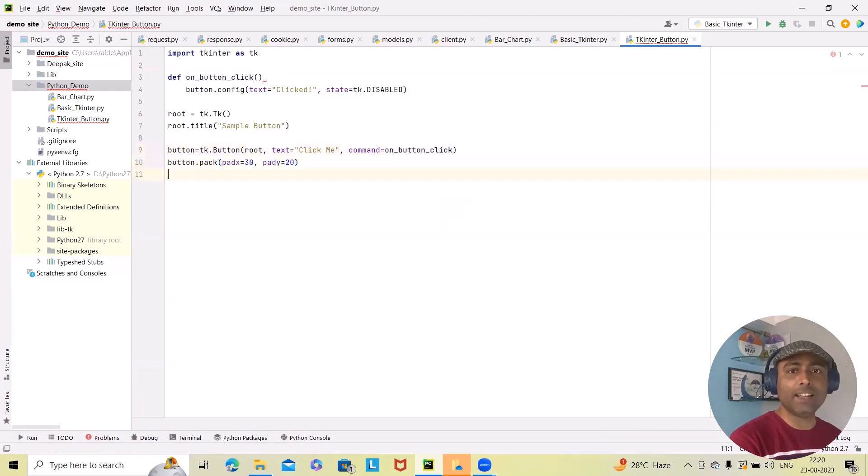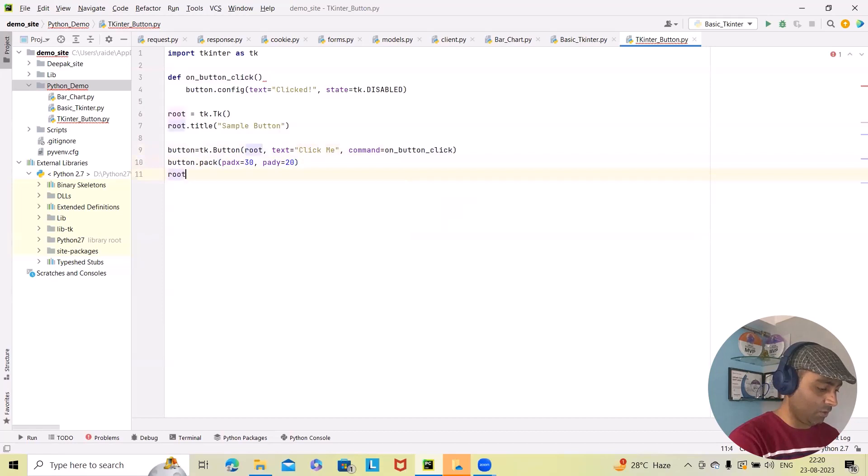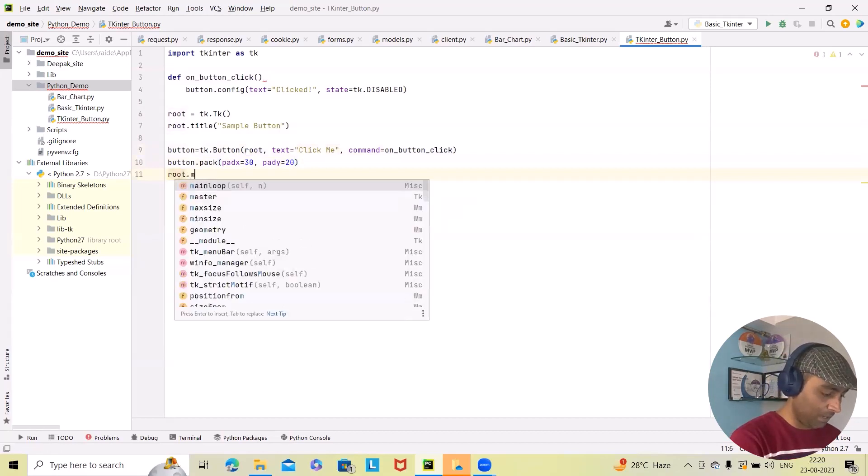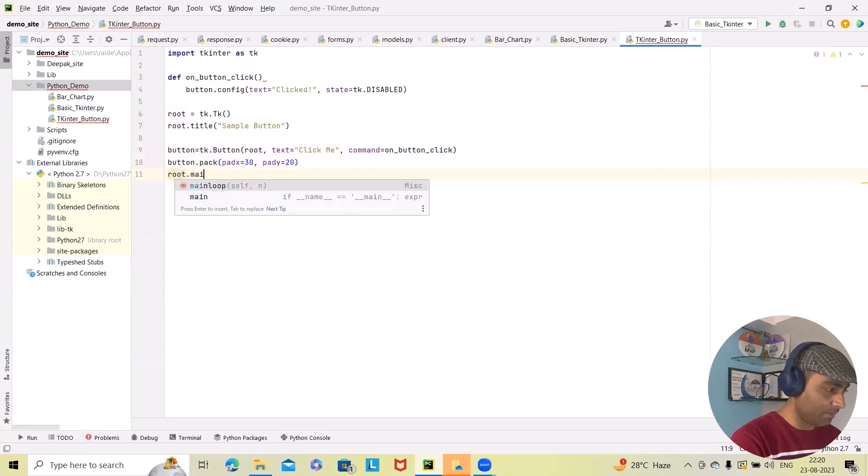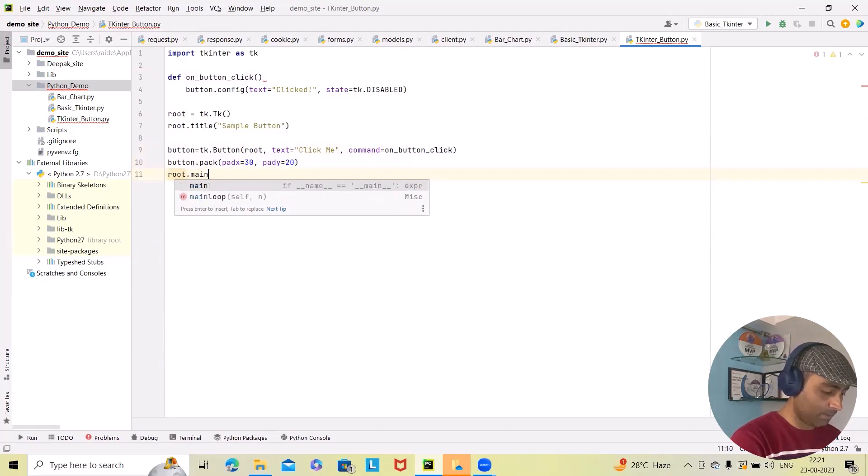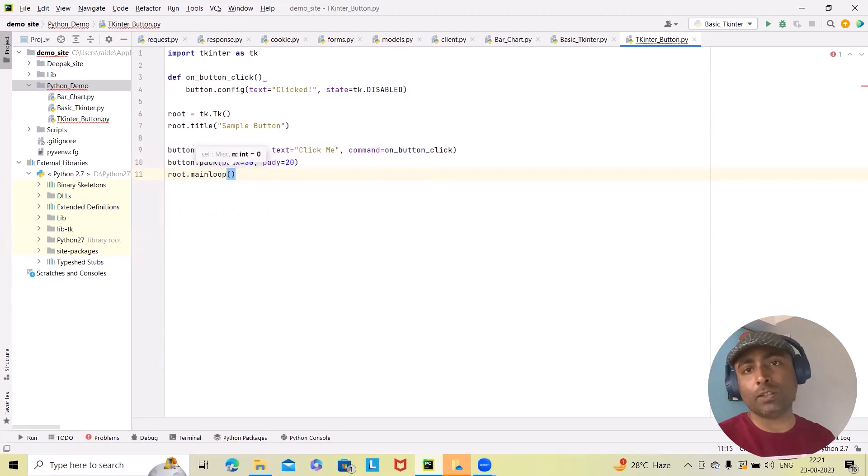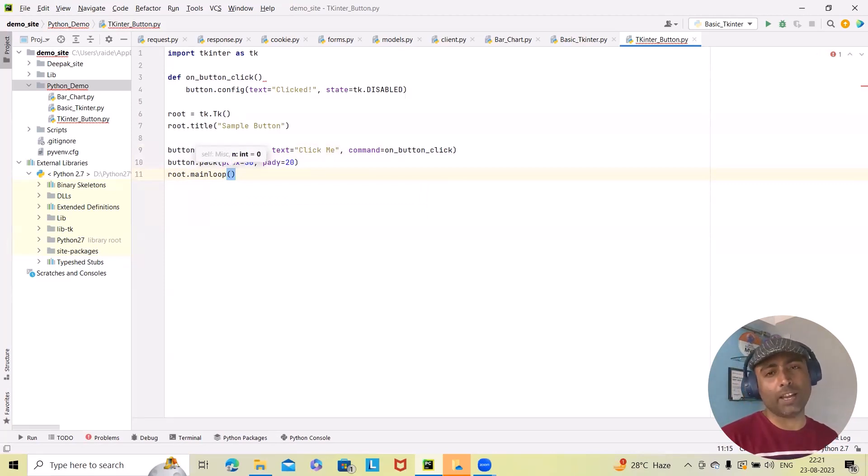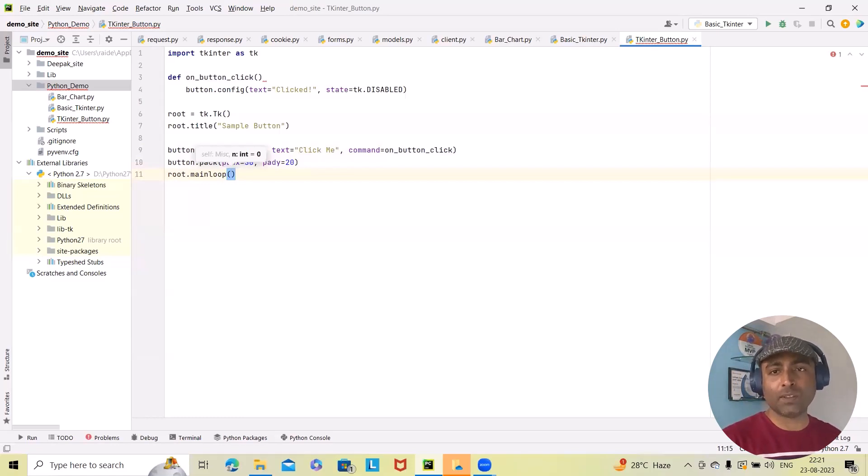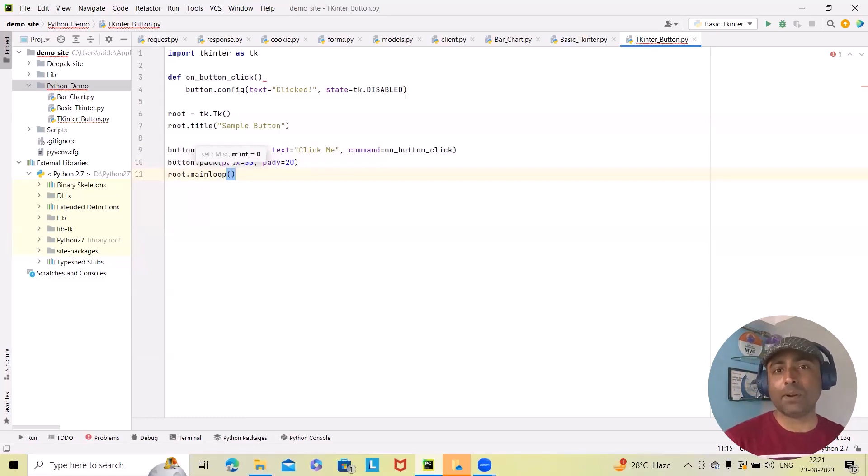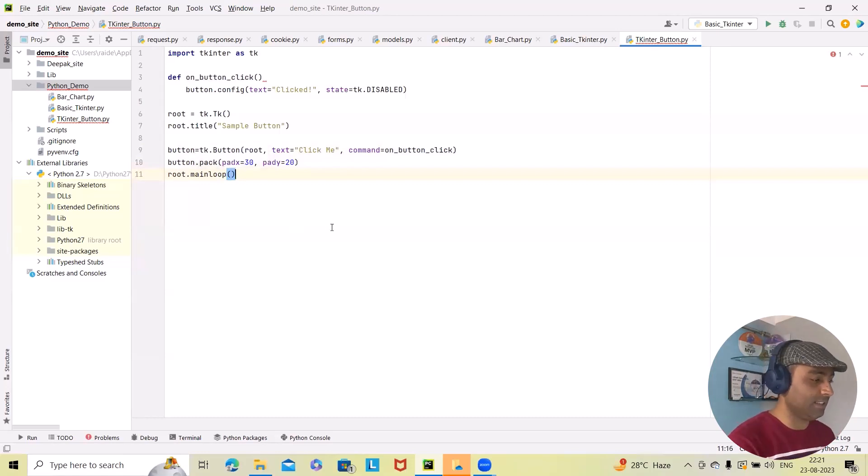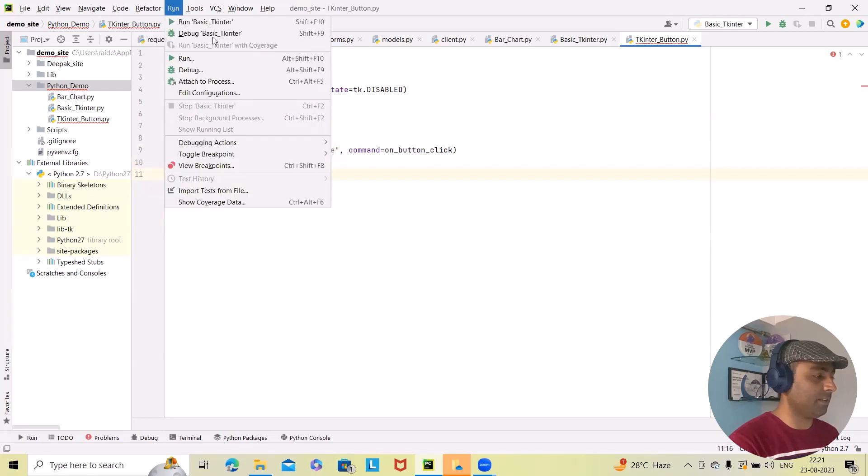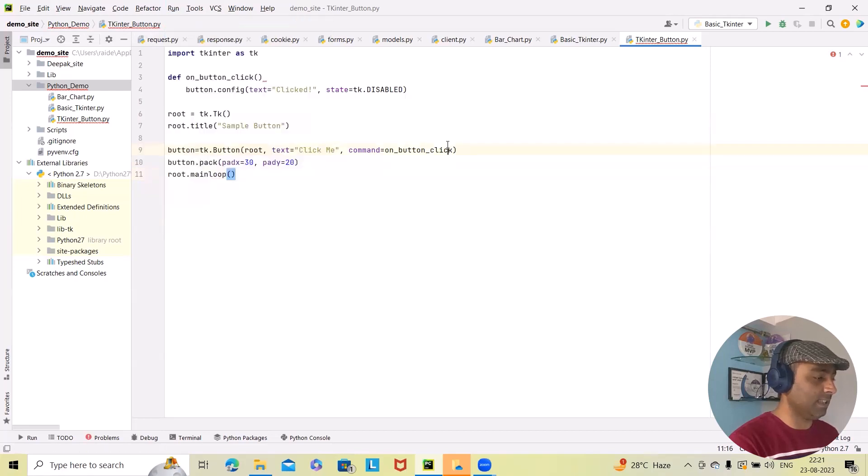And finally, I will add here root.mainloop. The mainloop method is necessary to start the GUI event loop, which keeps the application running and responsive. This is a simple example to introduce you to GUI. That's the reason I'm keeping it till here. Let me run this code and see the result.